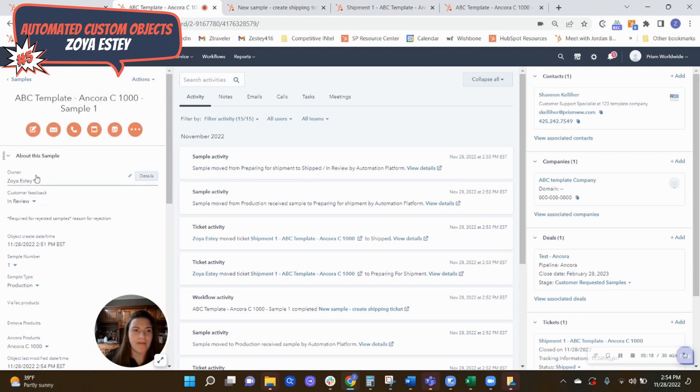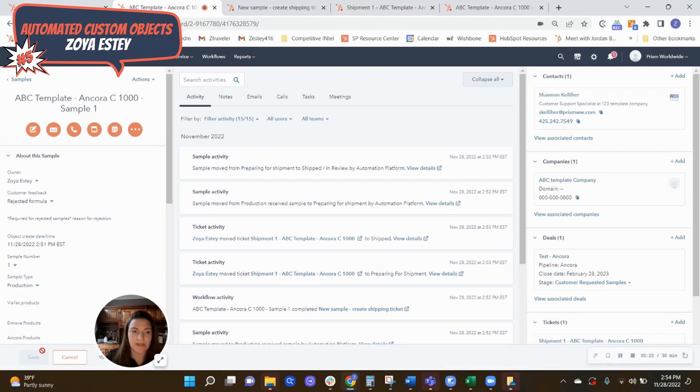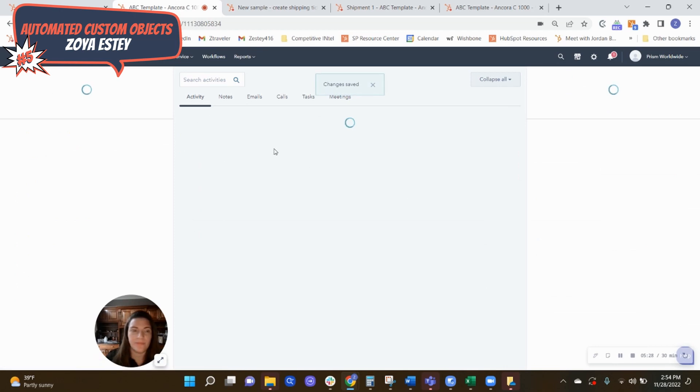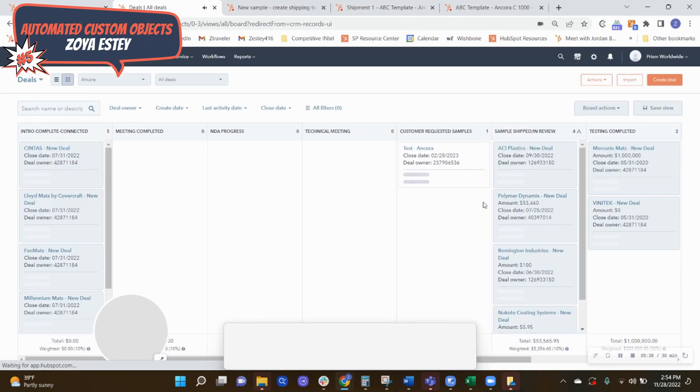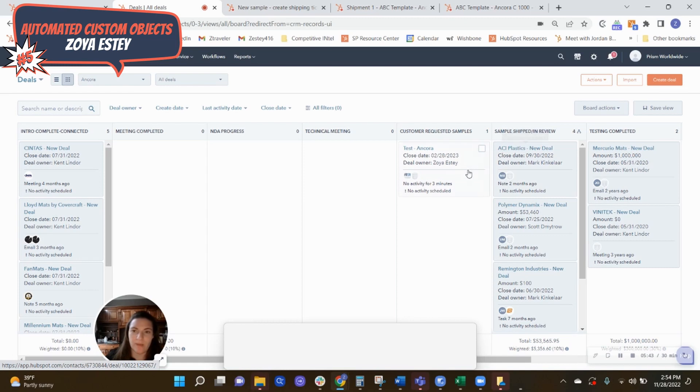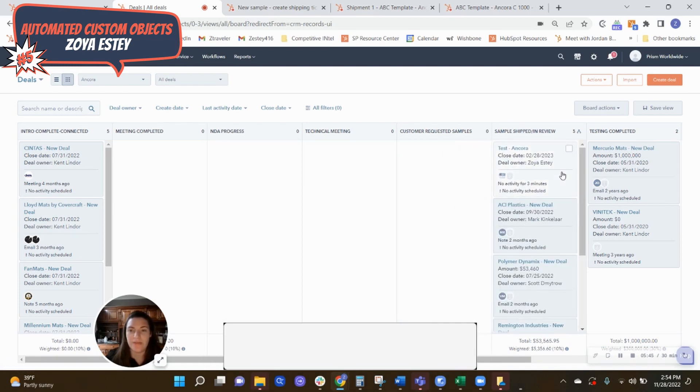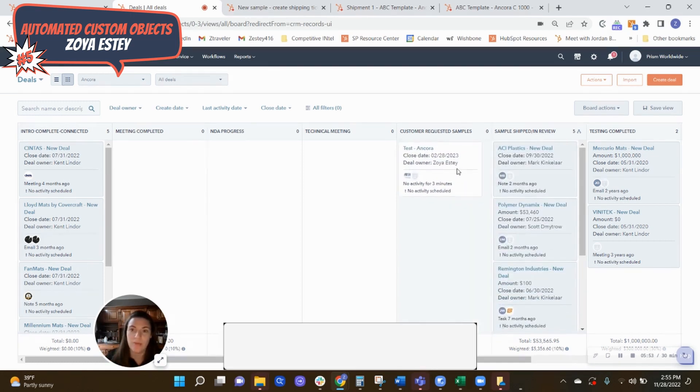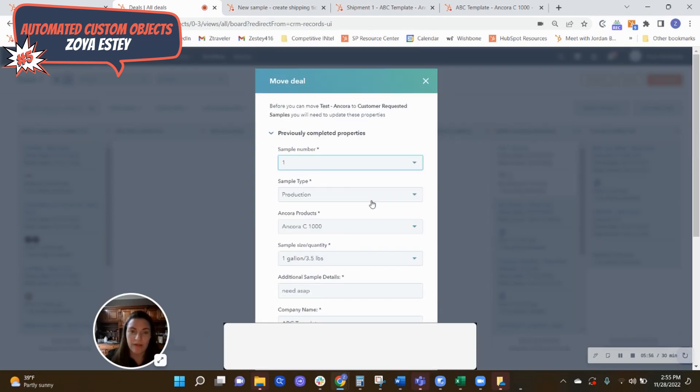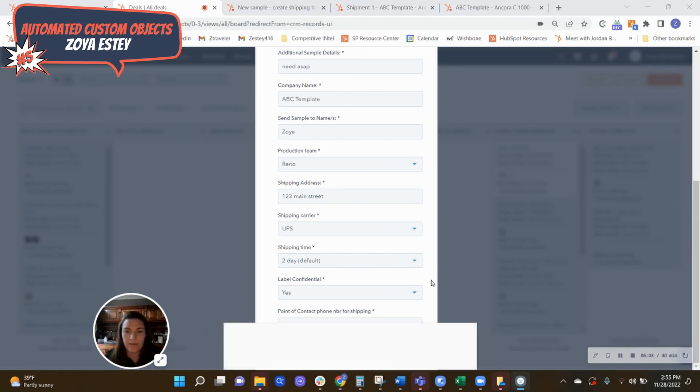And then we have either in review or rejected. So if it's rejected, then that basically prompts the salesperson to go back to the deal. And then in this case, when they do drag the deal back to the stage. So once it's shipped, it goes sample shipped in review. So we're not going to wait for that automation to go, but then essentially once the first sample has been shipped or any sample that's been shipped, it goes into sample shipped in review.